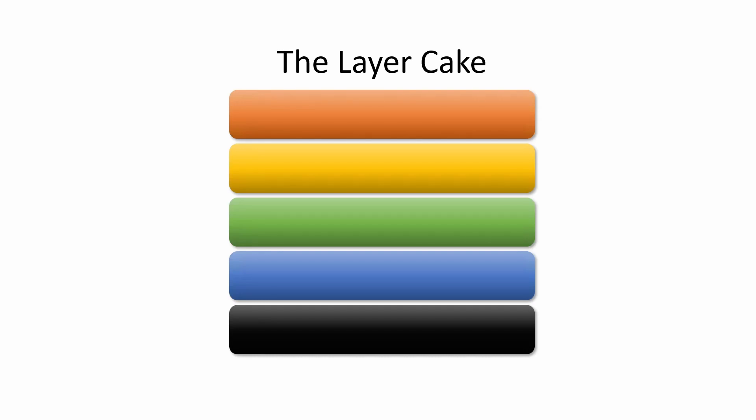It doesn't really matter at the moment just how many layers there actually are or what they are called. Just think of them as being there.